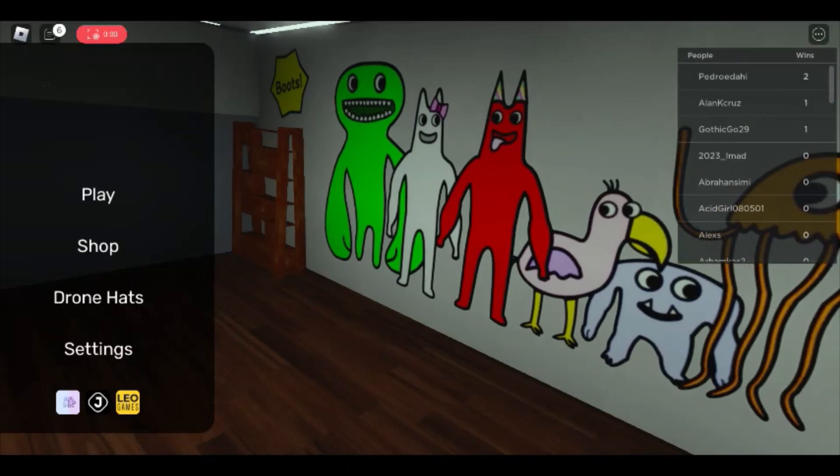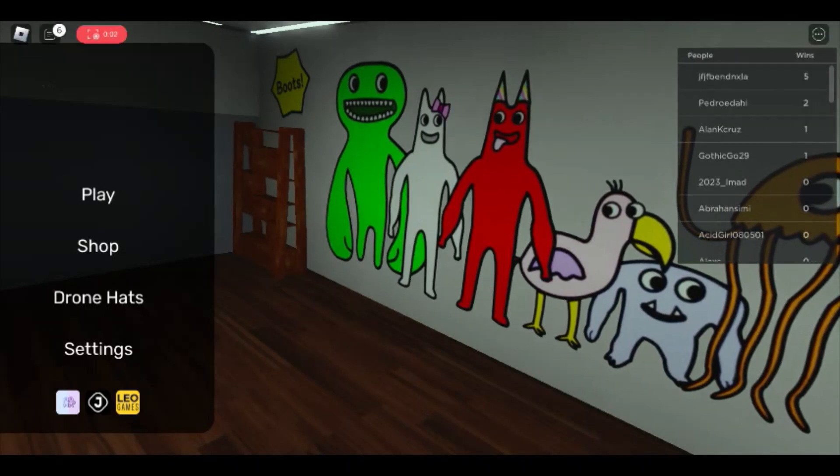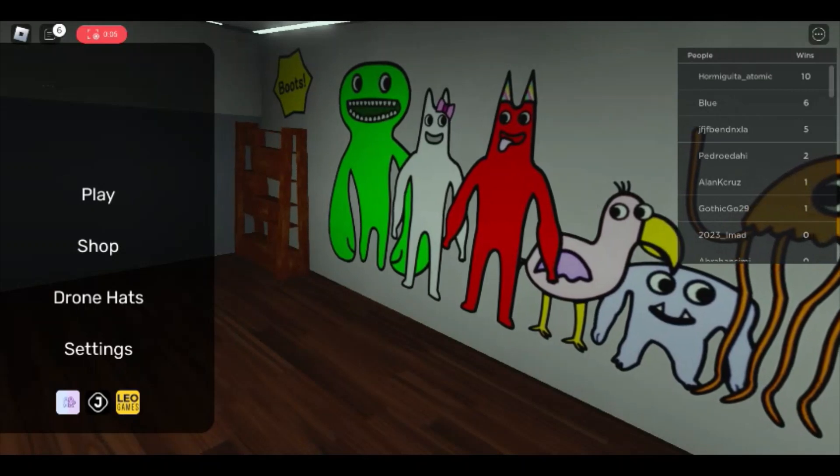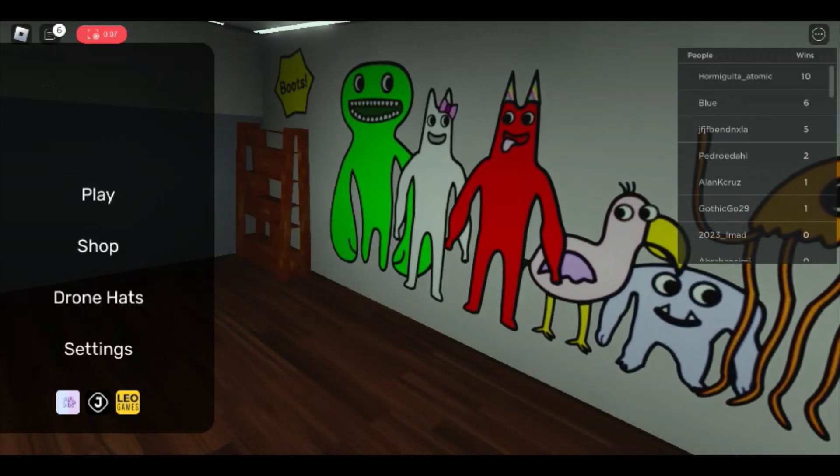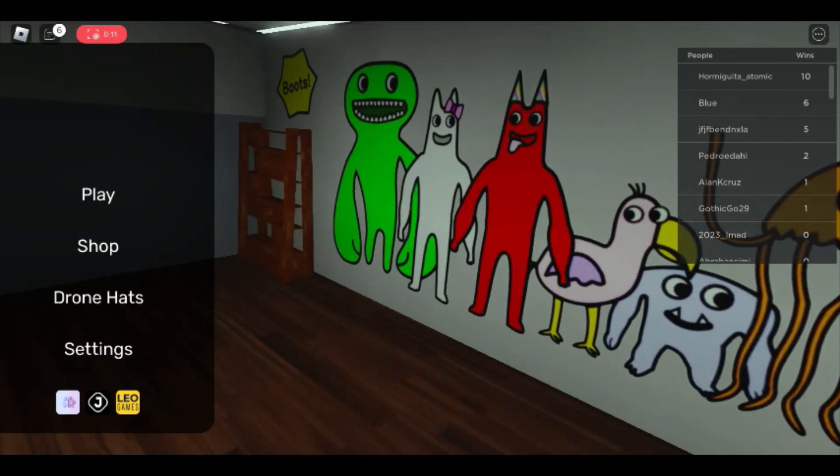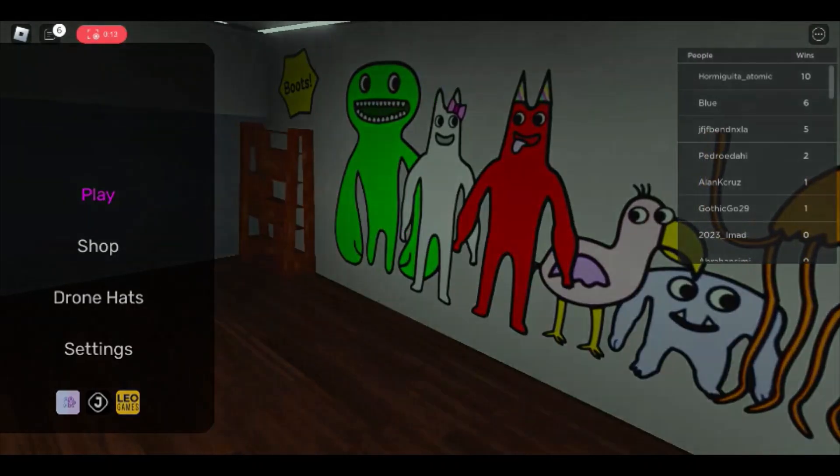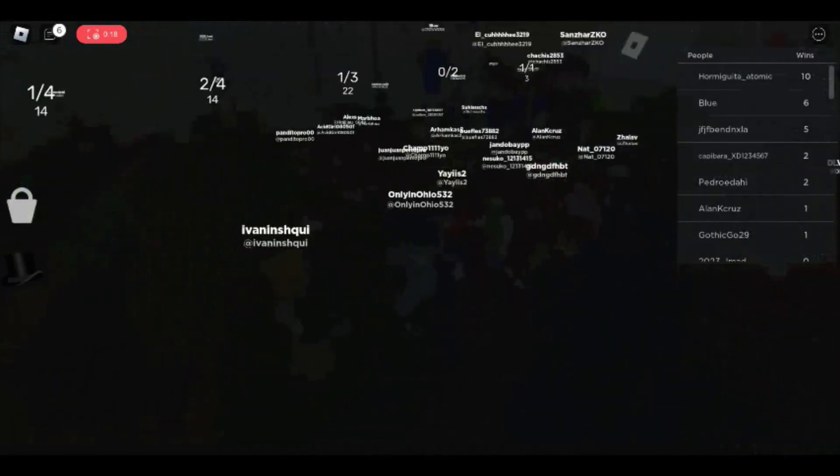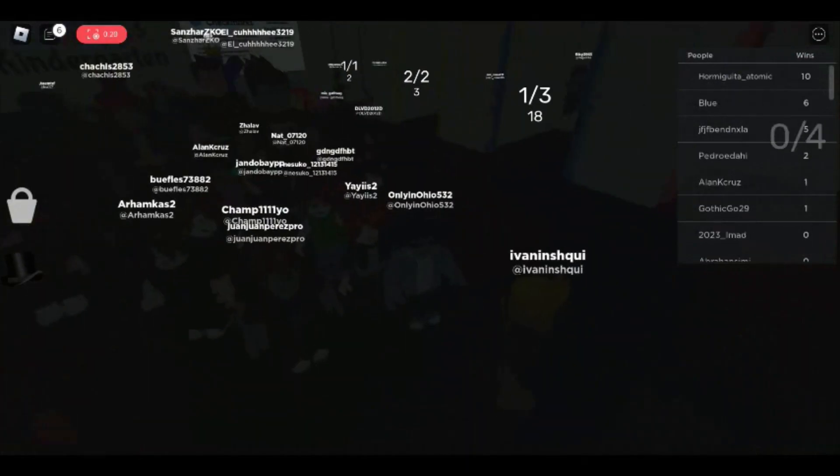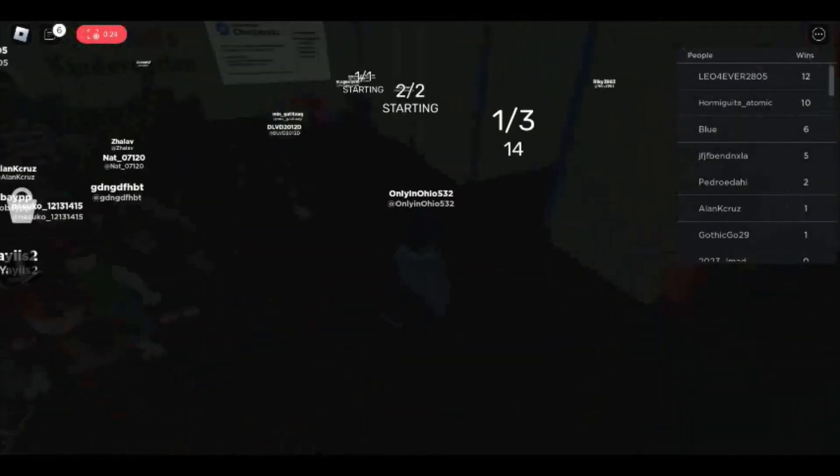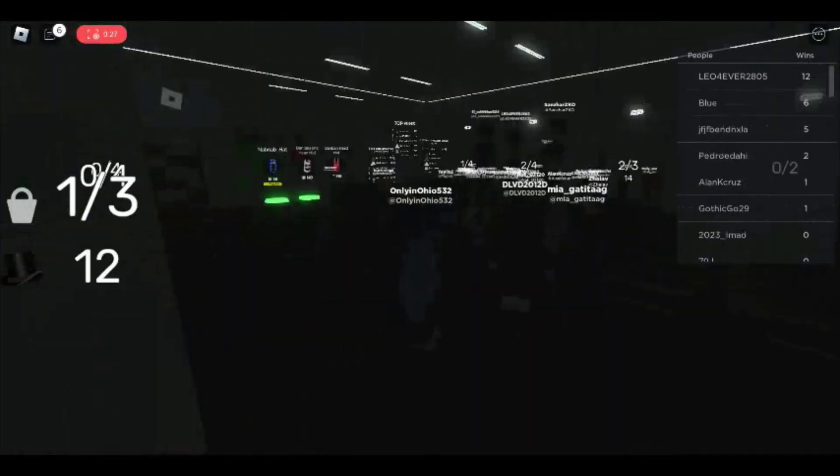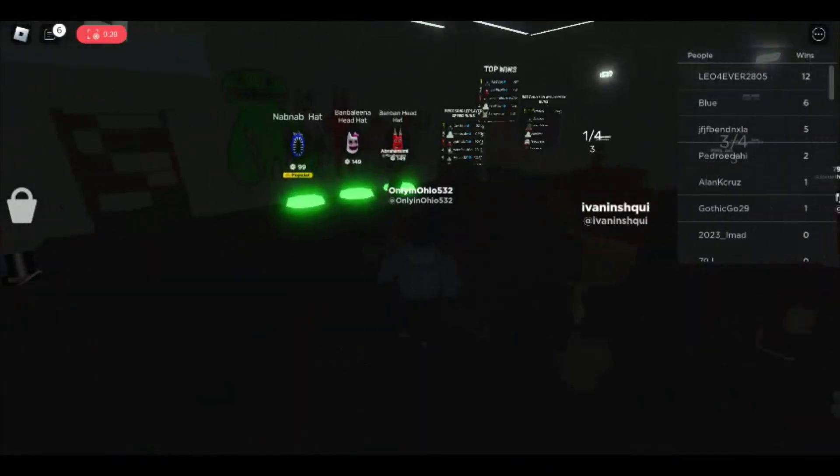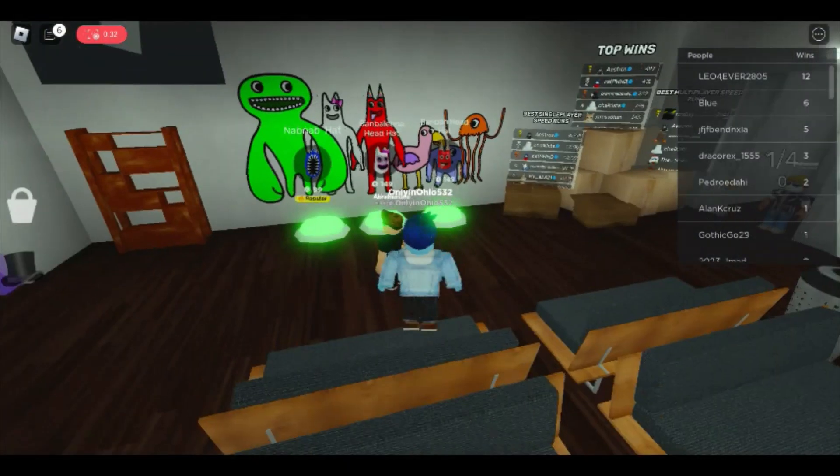Alright, welcome back everyone. So today we're playing Garten of Ban-Ban. We're here sitting in this very crowded lobby. Look how crowded, look at this. My guy took all the food.